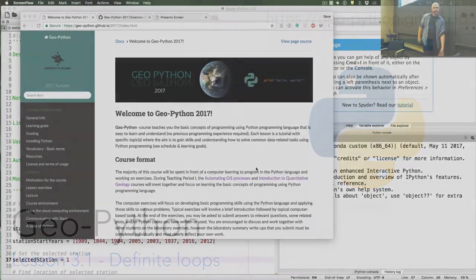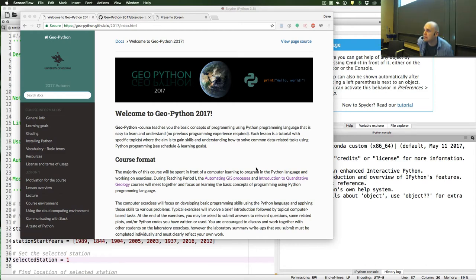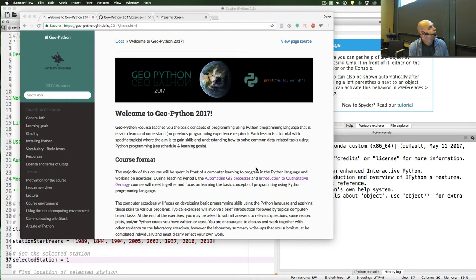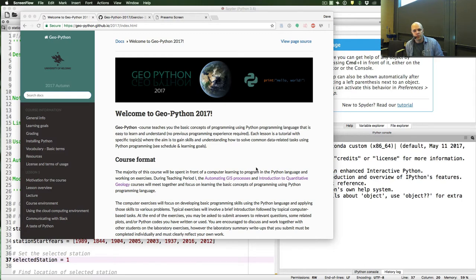Good morning, I guess we could get started. As you can see from the screen, we have a question for you about whether you had any troubles with Exercise 2, so please let us know. It seems there haven't been any major ones — the only comment we have is that there were no major issues, so that's good.